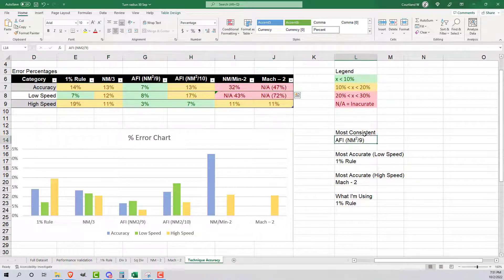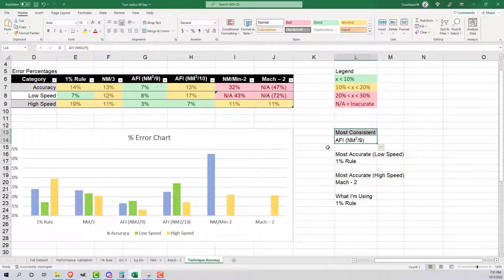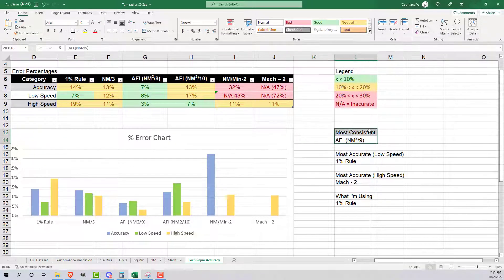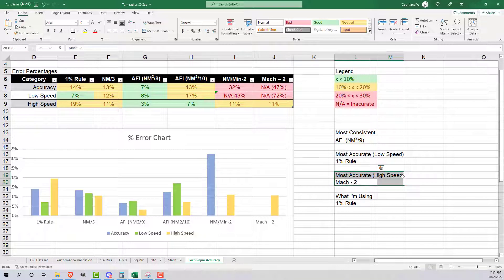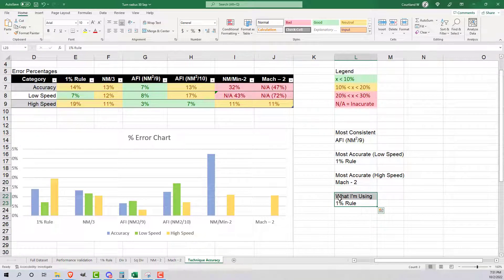The most consistent technique I found was the nautical miles per minute squared divided by 9 technique. The most accurate at low speed is going to be the 1% rule. The most accurate high speed technique is Mach minus 2. Going forward, I'm going to use the 1% rule for my turn radius calculations.